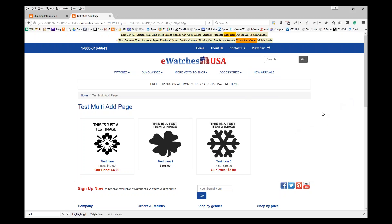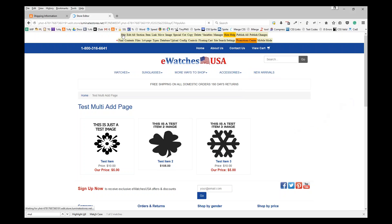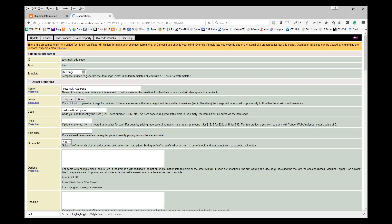Go ahead and put in the products like you normally do. The difference is when you want it to be a multi-ad, you're going to click Edit.